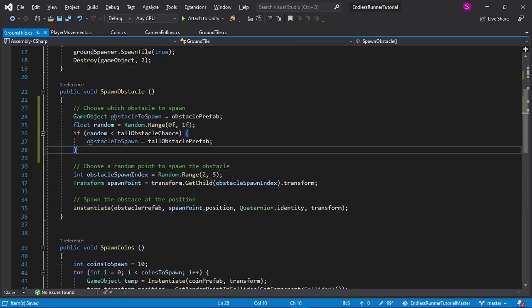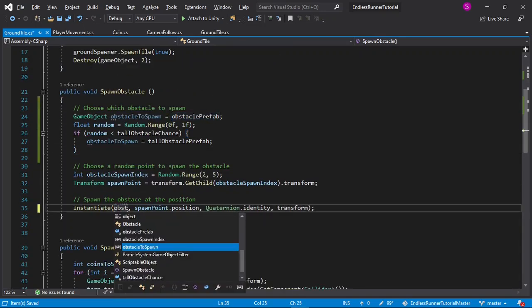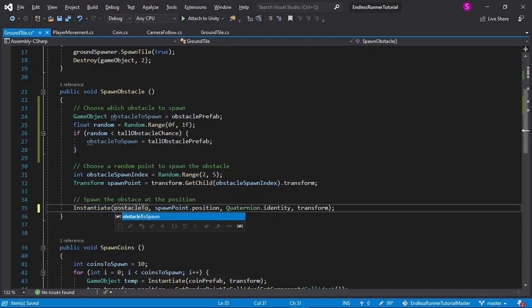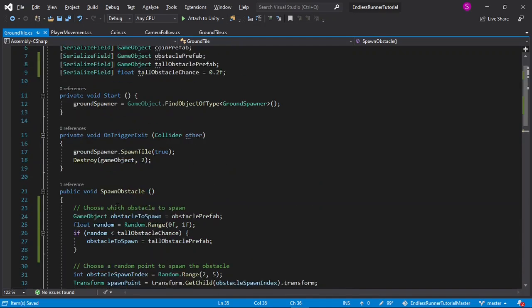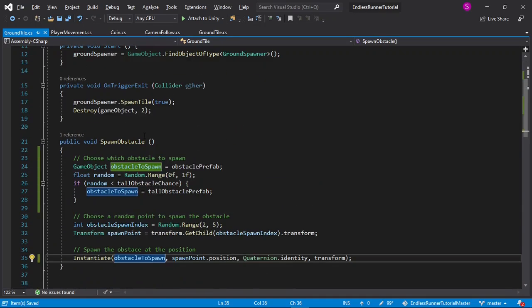With this done, in the instantiate function, I can instantiate the obstacle to spawn now, instead of just hardcoding the default obstacle.